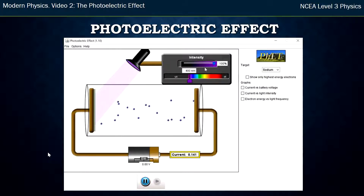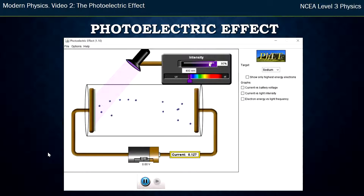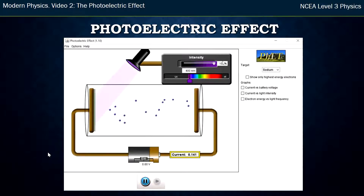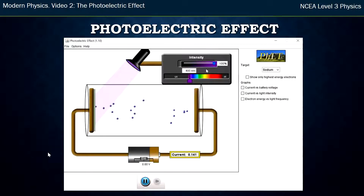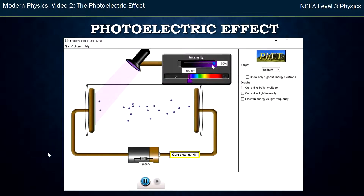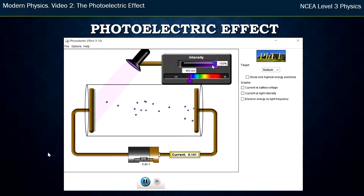We'll get to the battery in another video. I can change the intensity or the brightness, and I can change the color of the lamp as well. For now, all you need to know is that light hits the metal and electrons are able to escape.